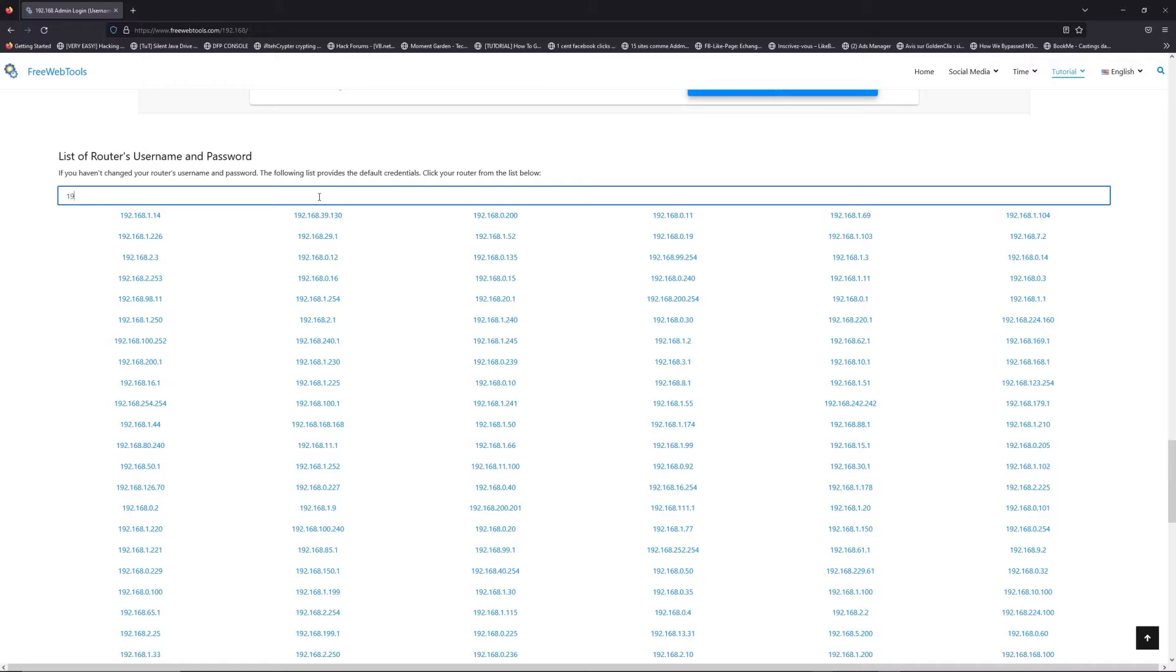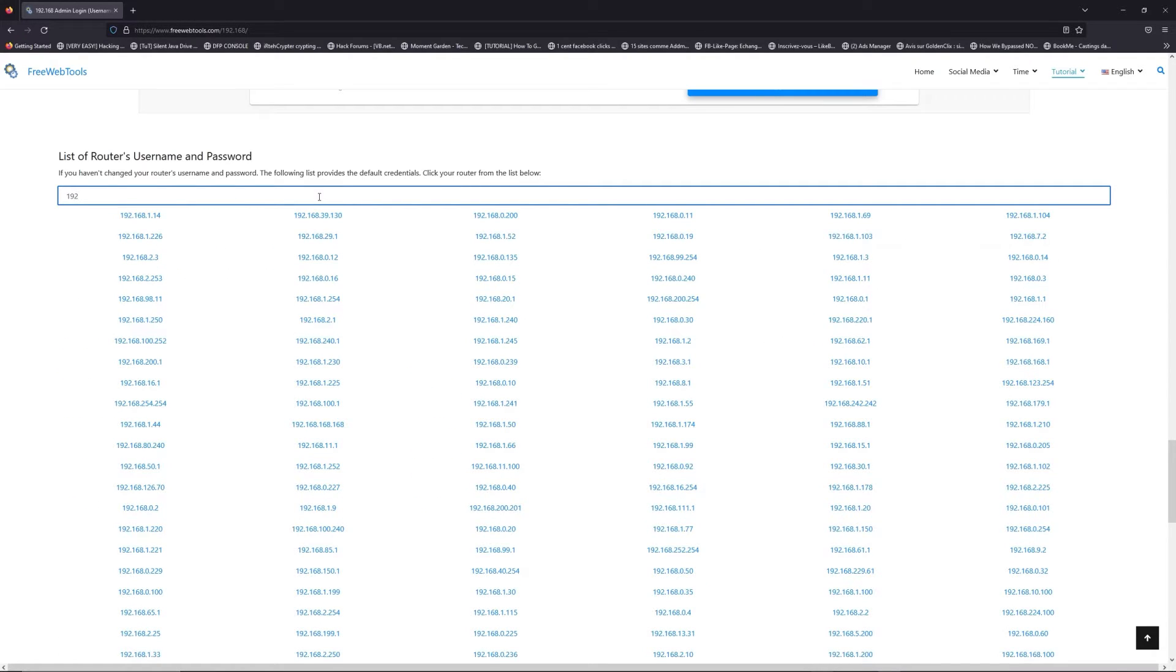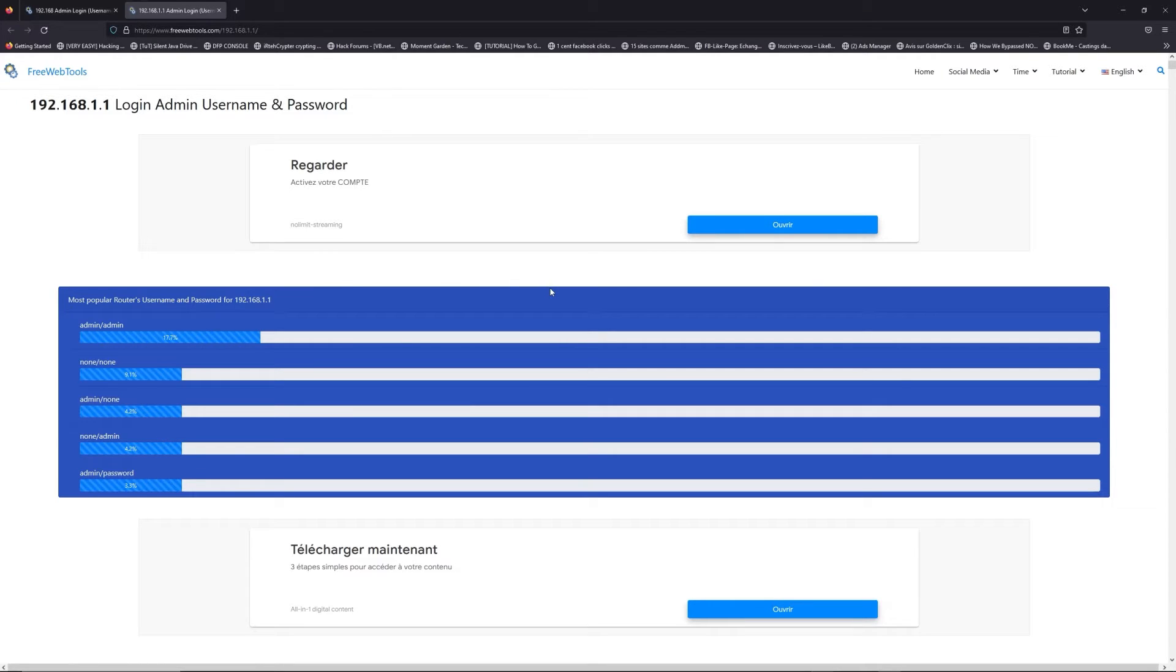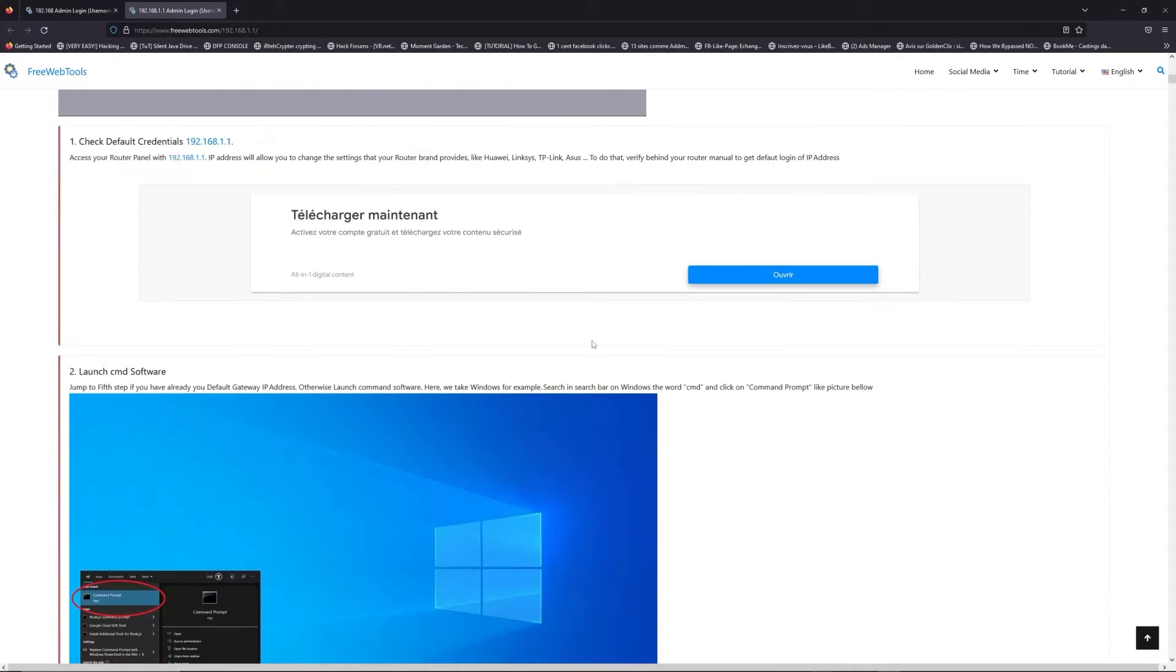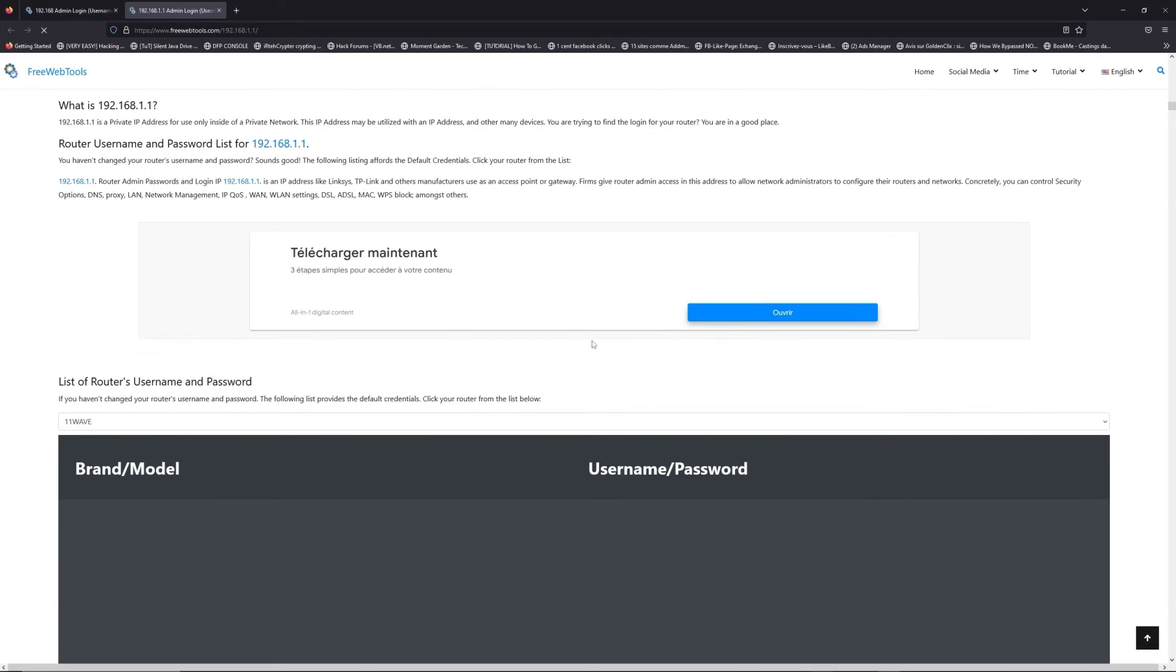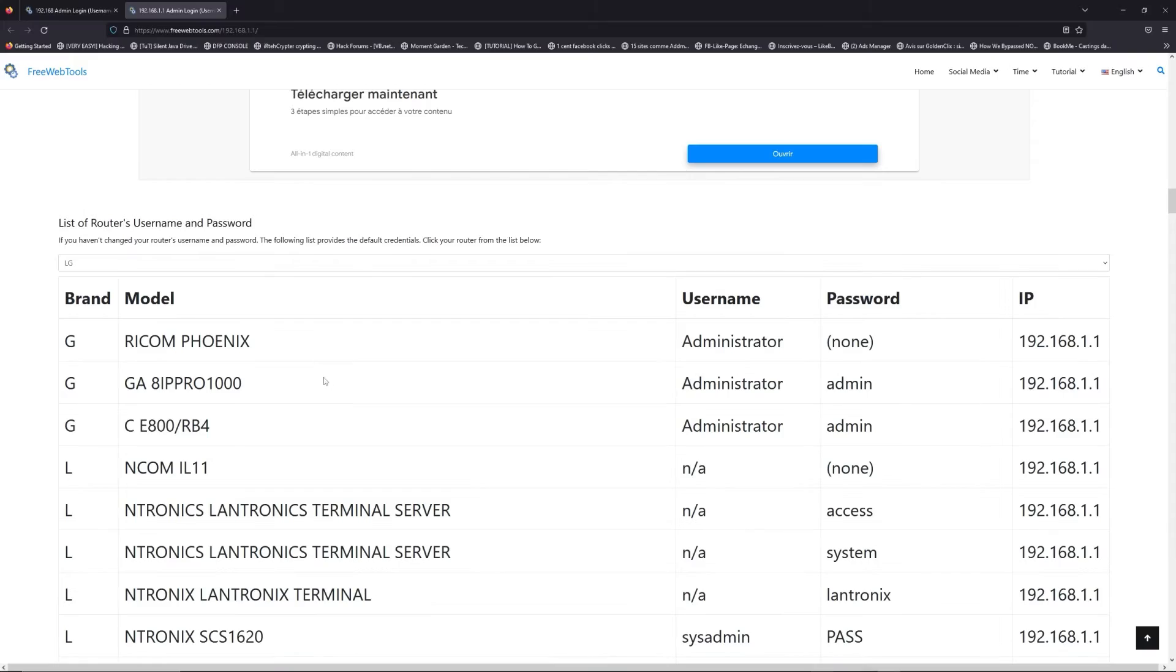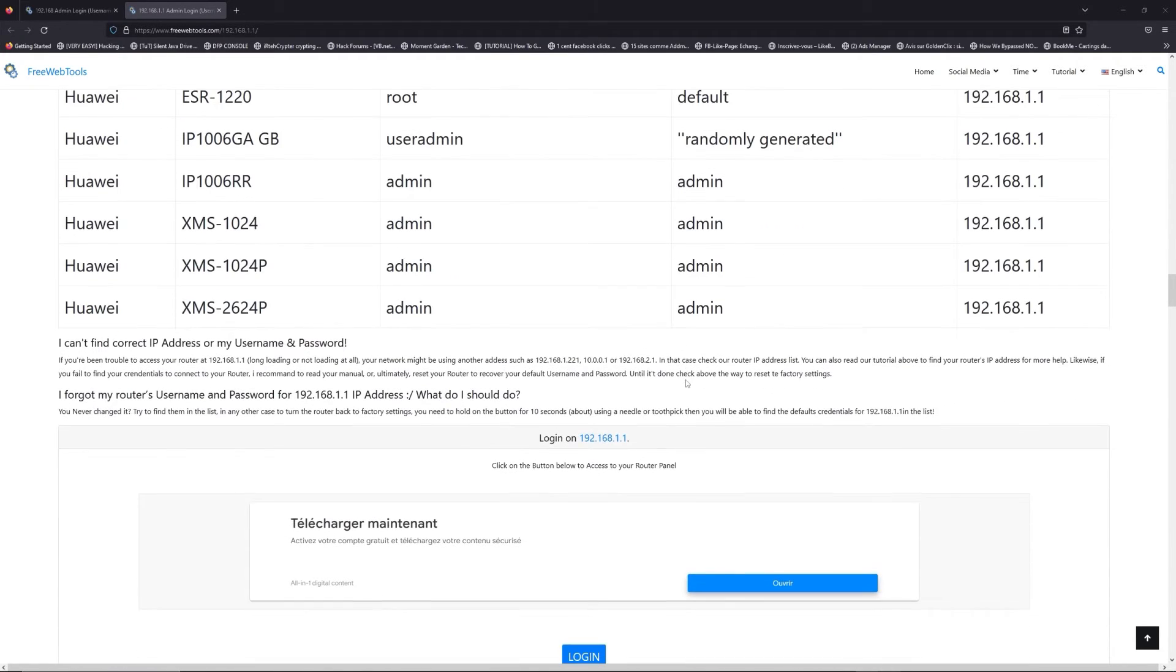Jump to your router username and password list to find your default credentials. If you don't know your router brand and your model, check behind your router or model and go to link in description on freewebtools.com. Once you are at the router's name and password list level, you can select your brand, LG or Railway for example.